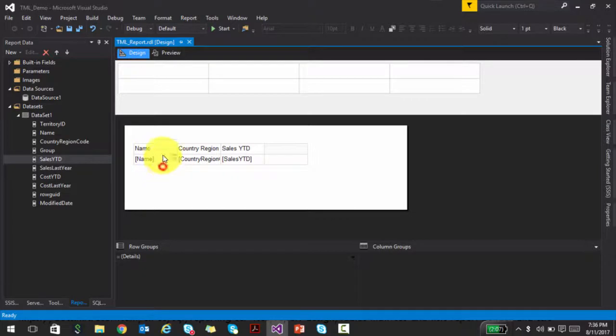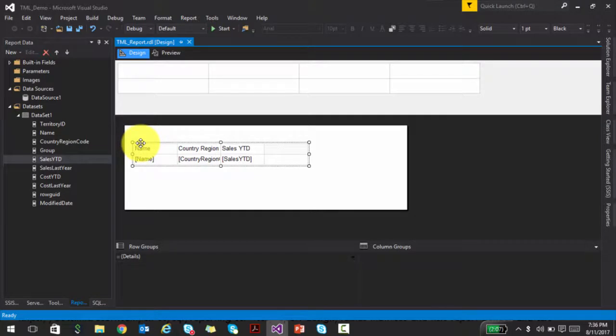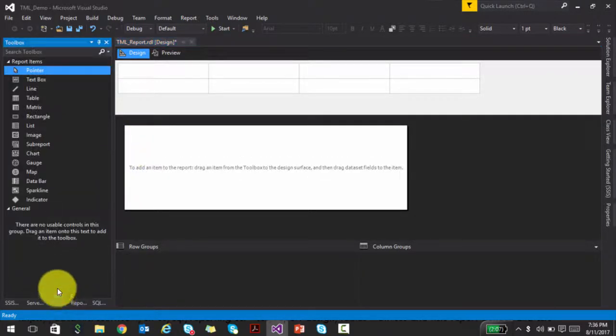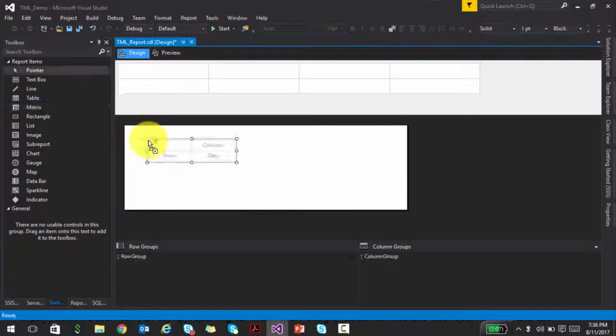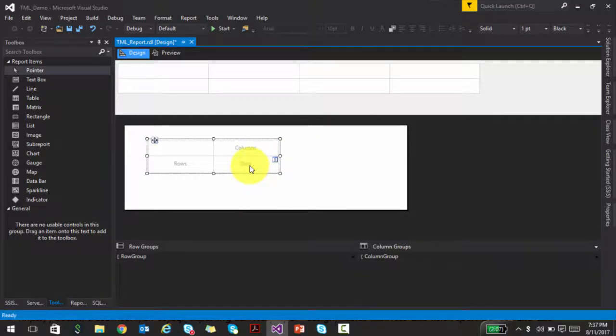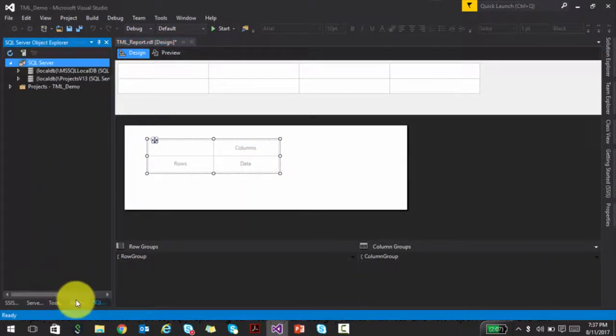Now let's look at something a little bit different. I'm going to delete this and use a matrix. If you see a matrix, it's a little bit different — there are rows, there are columns, and there's going to be data in it. Imagine this like a pivot table that you use in Excel: you have some rows and columns, and the aggregation or summation is basically the intersection between the rows and columns. That's precisely the idea we are using in a matrix report as well.